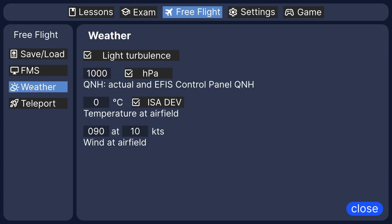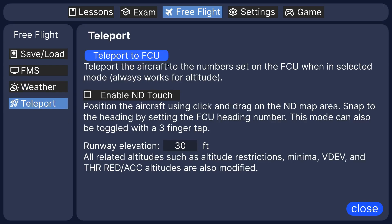I can also change the weather, turbulence, QNH, and the ISO deviation, or just a temperature if you turn that off, and the wind. And you can also teleport to a certain altitude.